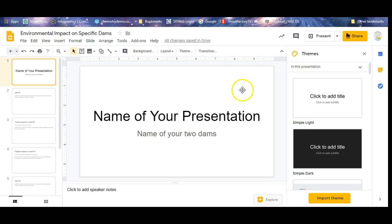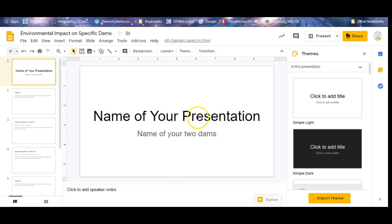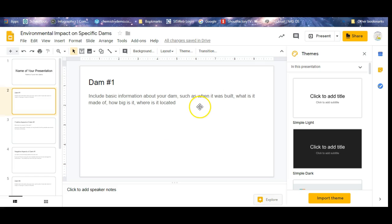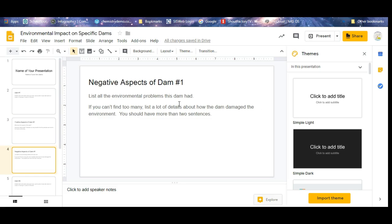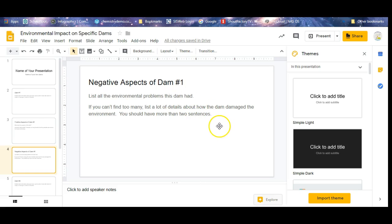Here's the PowerPoint slide. You're going to replace this with the name of your presentation. Name your two dams. In presentation, something about environmental aspects of your particular dam. There's dam number one. Replace this, replace this with the information. Keep replacing everything. So none of this should actually appear on your final project. You're going to erase all this and fill in what it says.